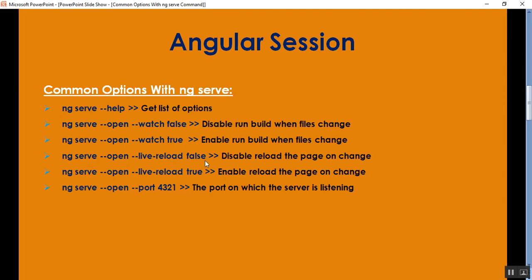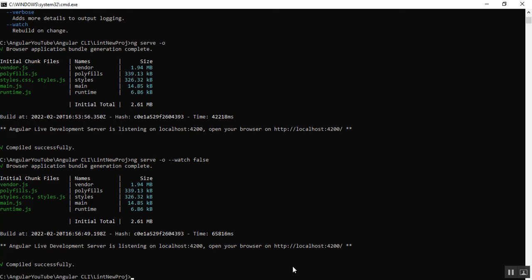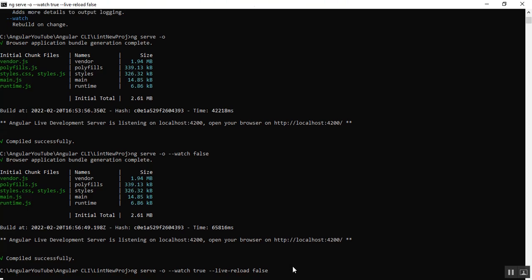Next is live reload false. Exit by pressing Control+C, make watch true, and set live reload equal to false, then press enter. What this will do is run the build whenever the file changes, but after making changes inside the file, it will not reload the application in the browser. We should manually reload our page.